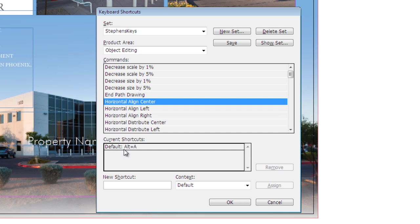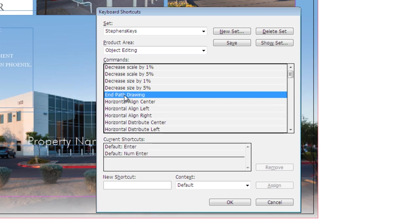Another nice thing about InDesign with the new version is we can assign multiple keyboard shortcuts to a function. So InPathDrawing currently has two keyboard shortcuts assigned to it. It has enter and numenter.